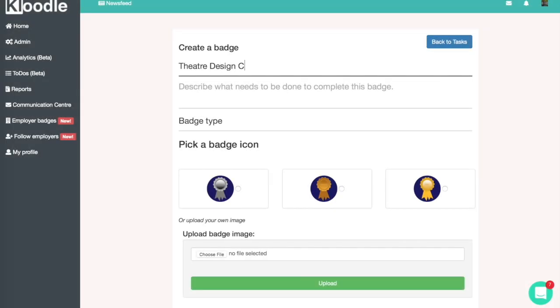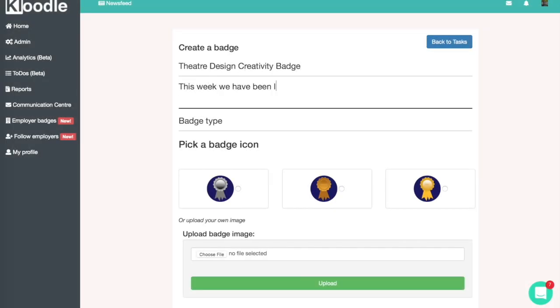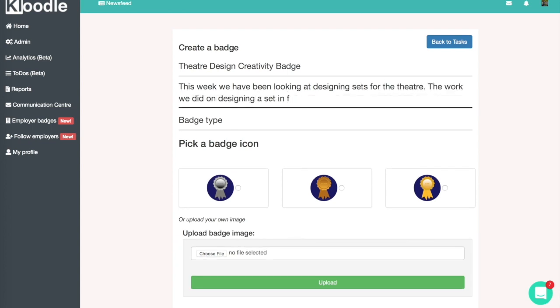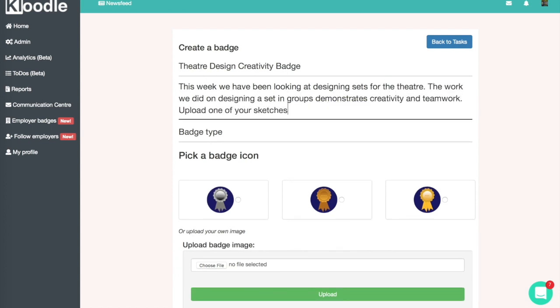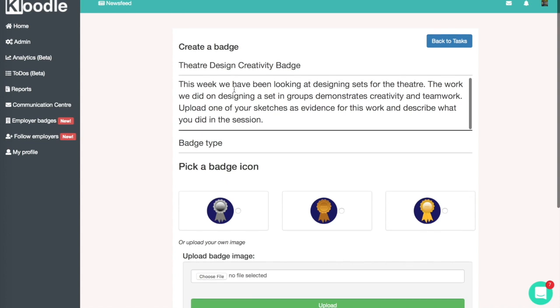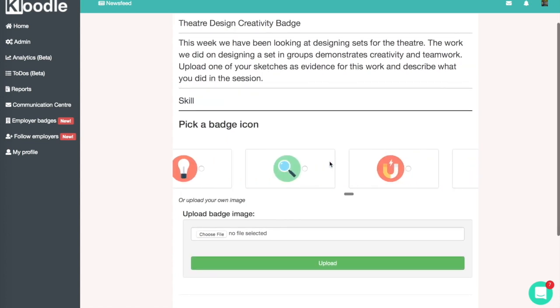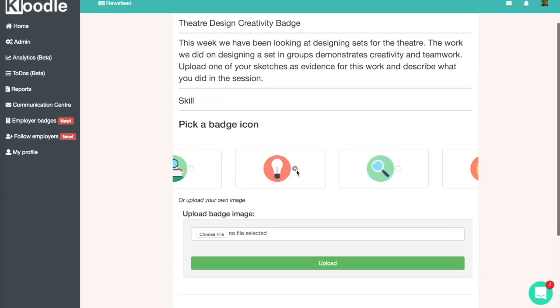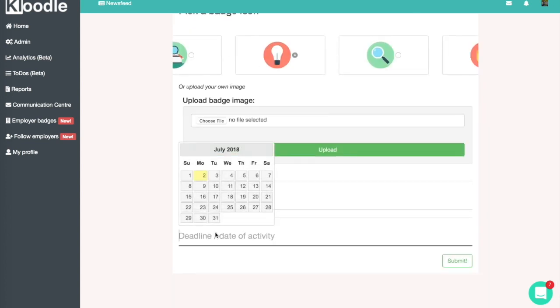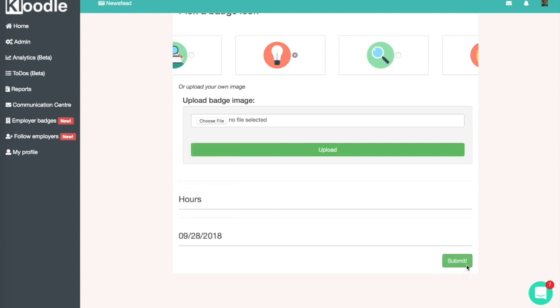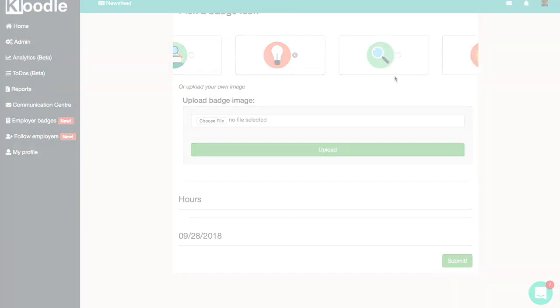I'm currently logged in as a teacher who's teaching theatre design as part of one of the courses she teaches. In this particular activity, the students are building their creativity and teamwork skills, so I'm going to build a badge on Cloodle that gets the students to upload evidence that's created in the lesson to the badge in order to evidence teamwork and creativity.